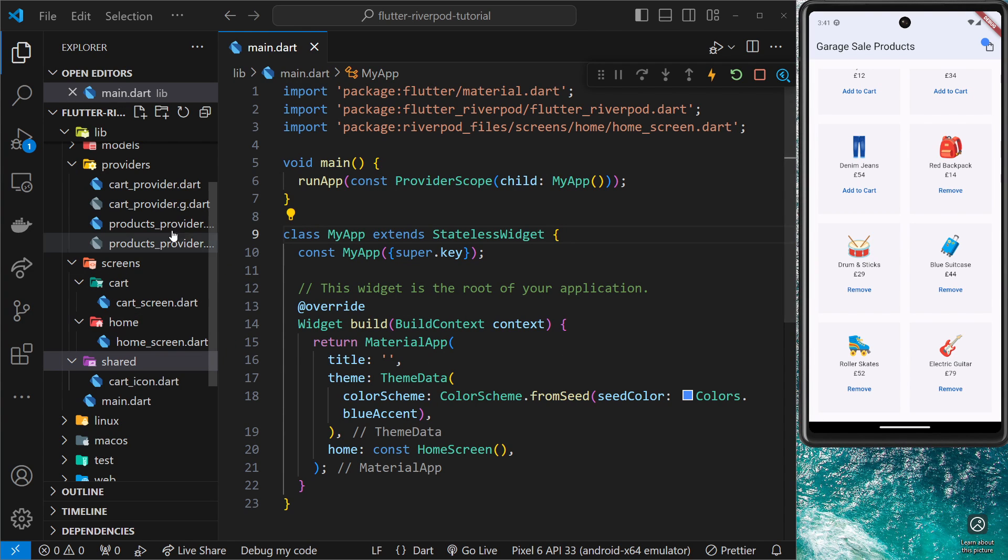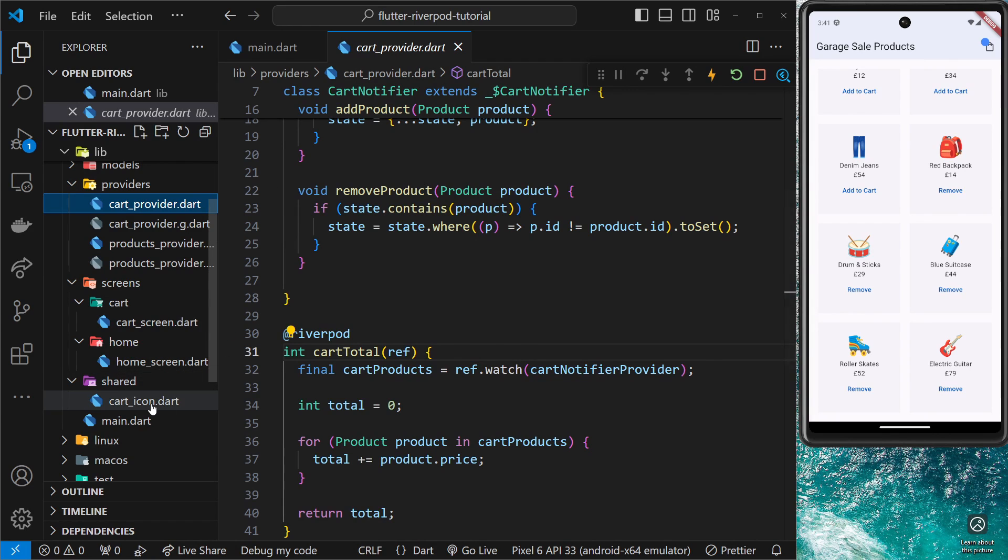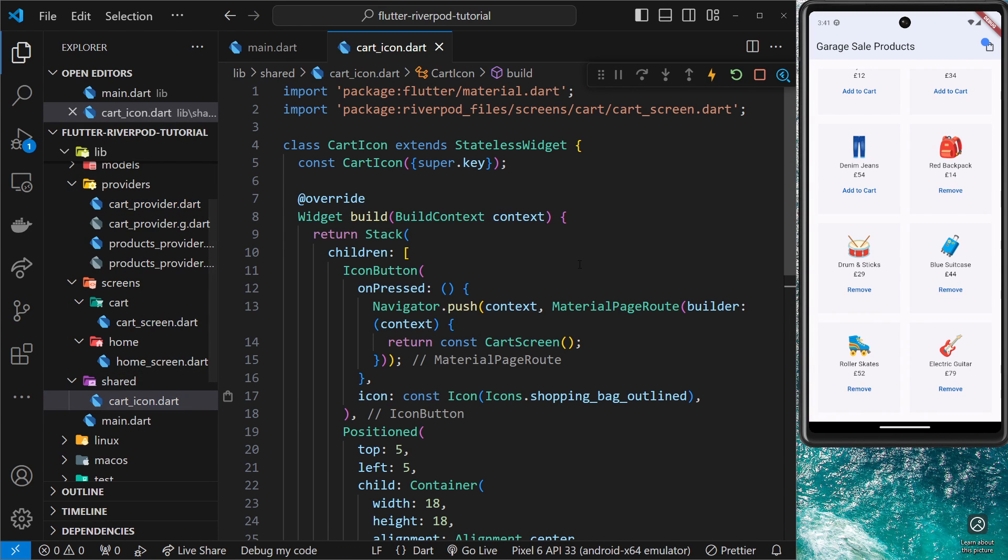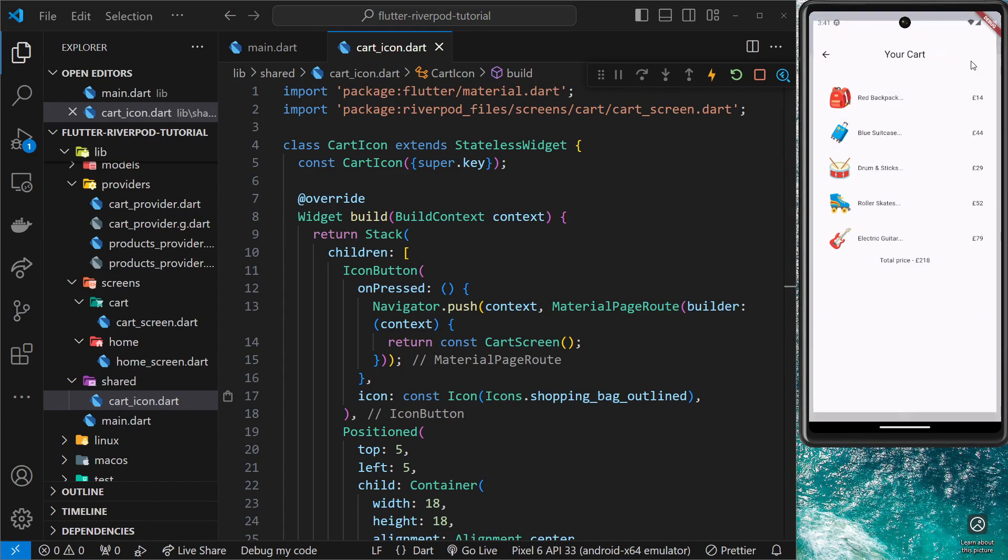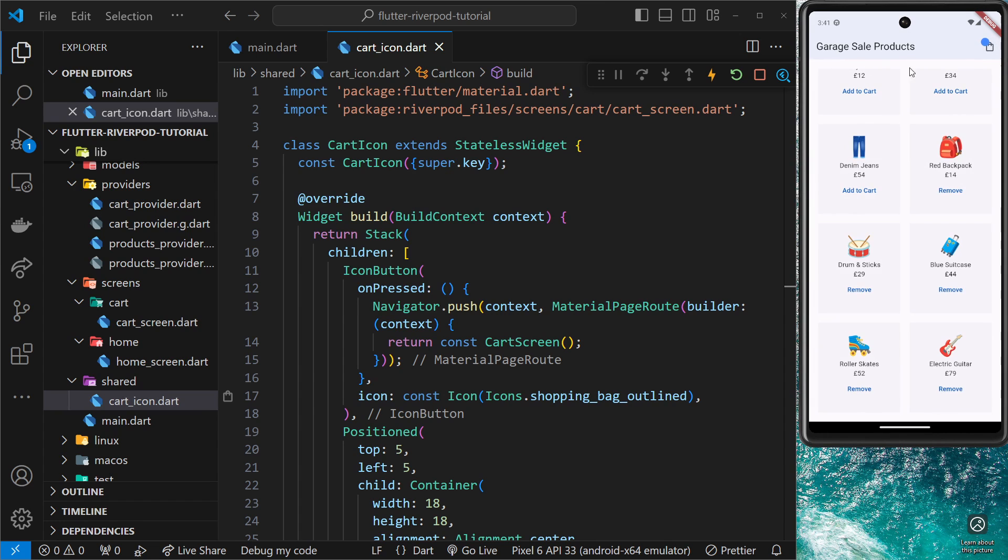We can just use a provider we already have - the cart provider inside the cart icon widget - because that provider gives us a set of products that are currently in the cart. So what we could do is just use the length property on that set of products to get the total amount of products in the cart and then just output it in that blue circle.